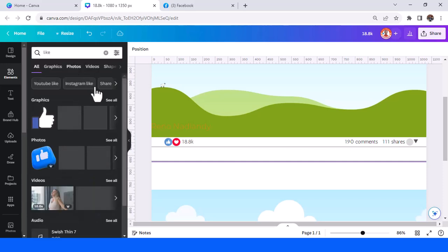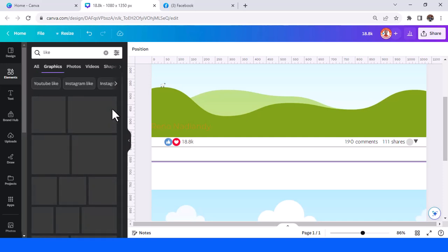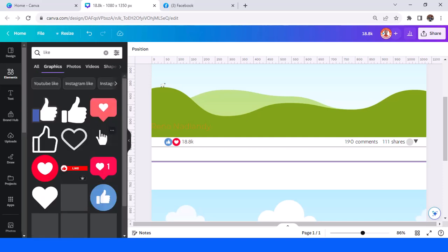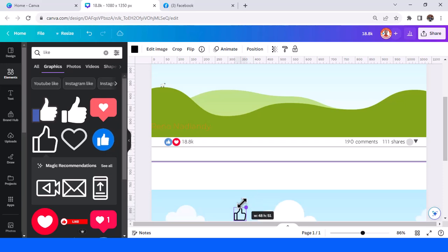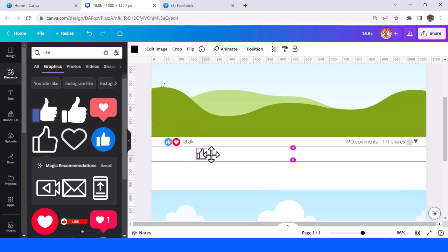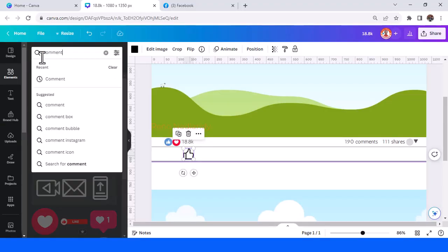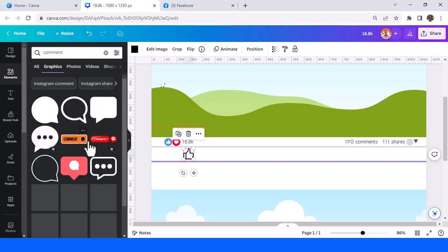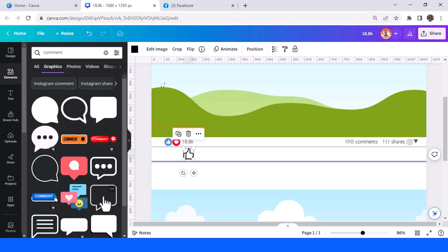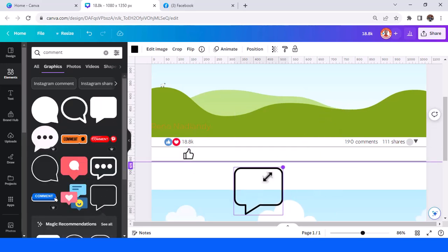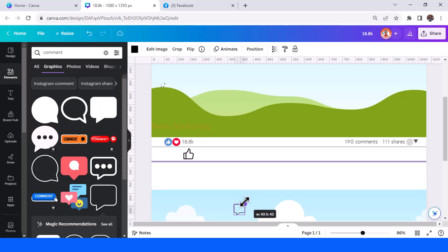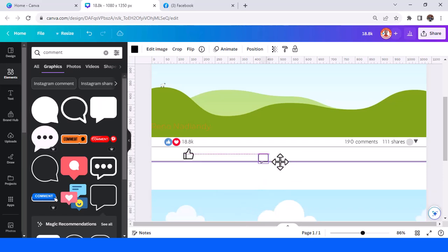Like, so like is this one, just make it smaller. Comment, this one, and the size is like this, place it in the middle.